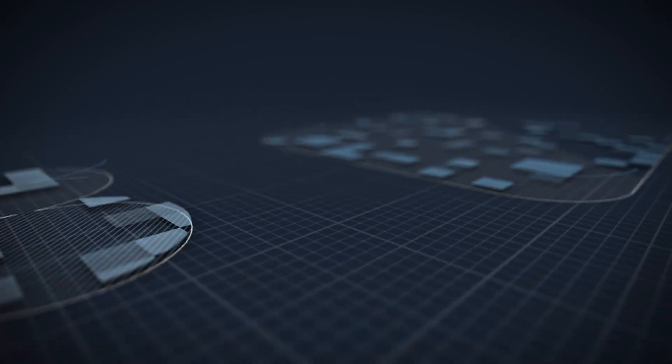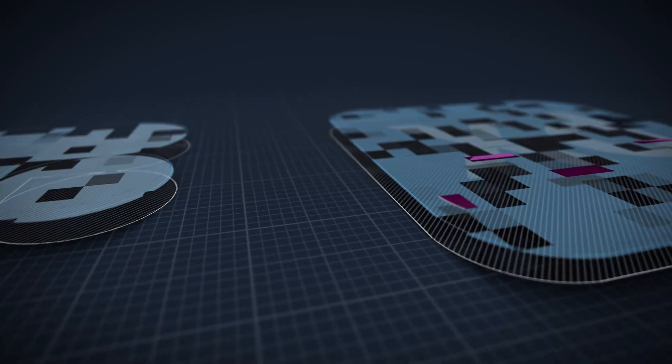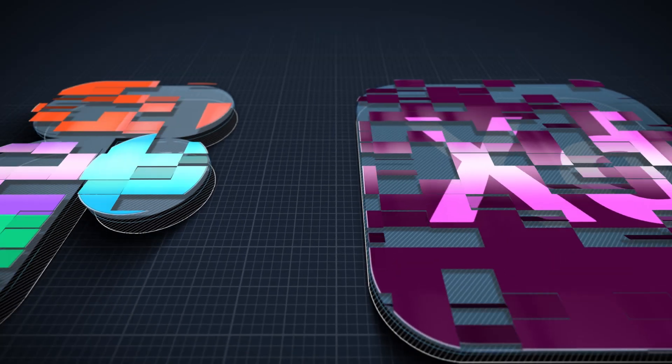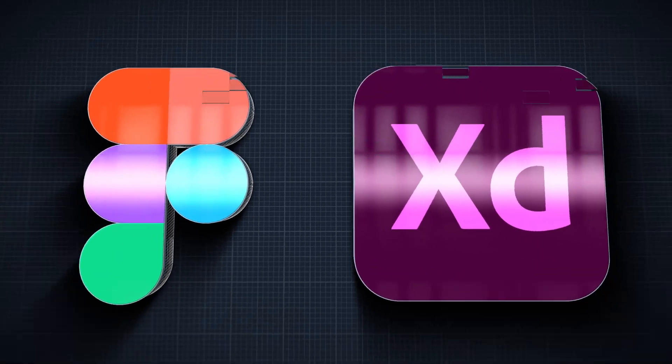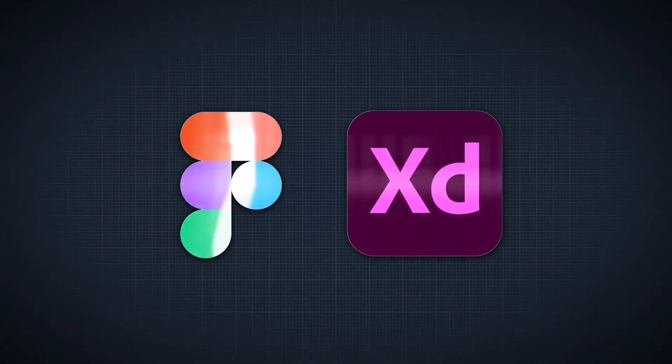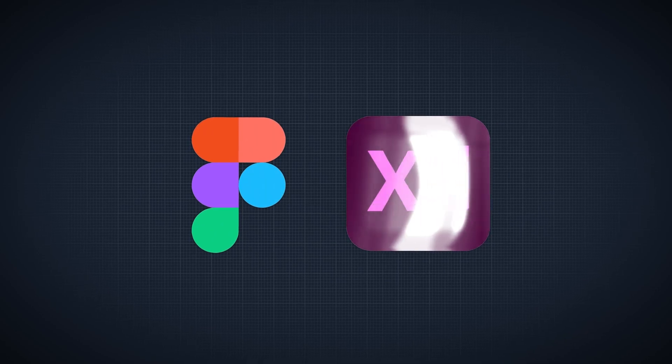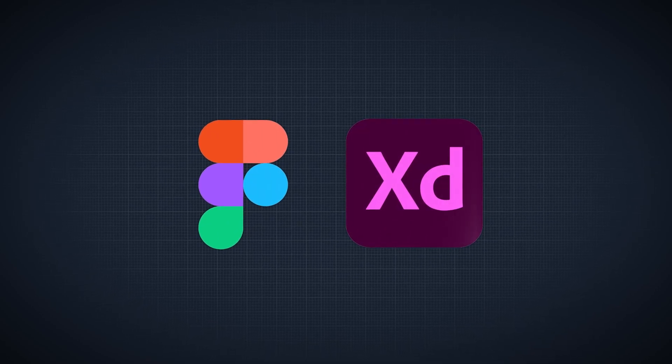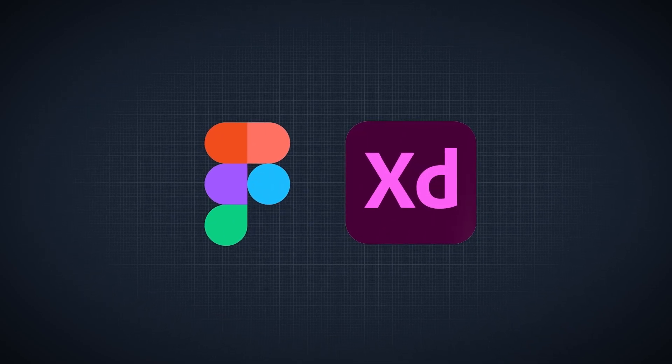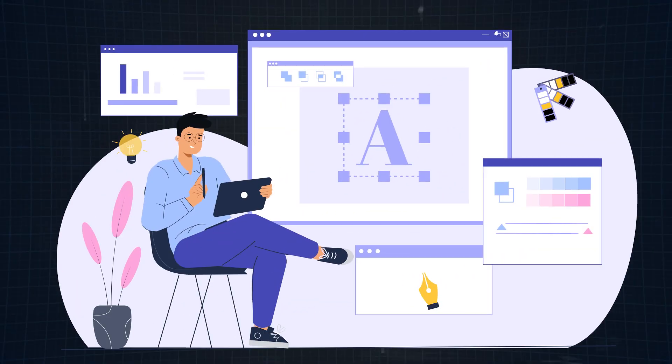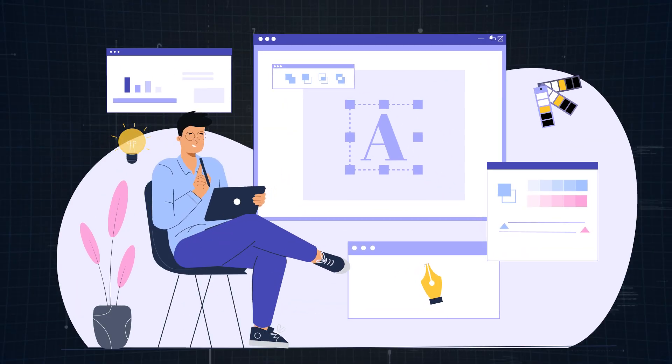What's up designers, today we're diving into a question every UI UX designer has probably asked themselves. Figma or Adobe XD? Which one should you be using? Should you learn both? Or is there a clear winner?